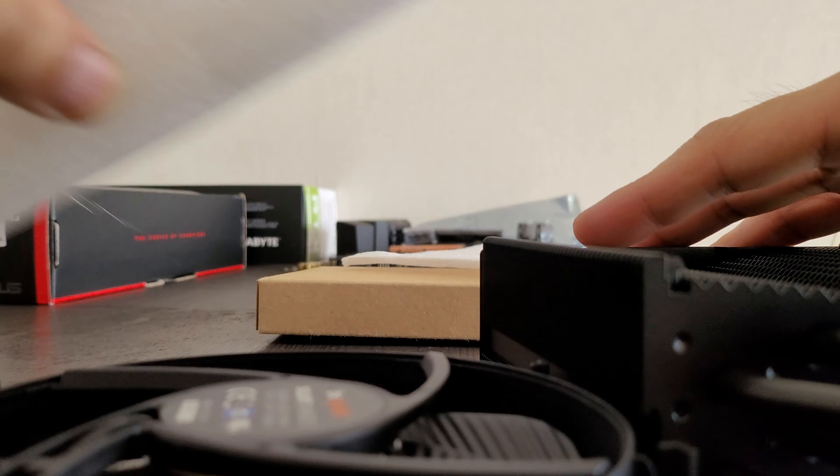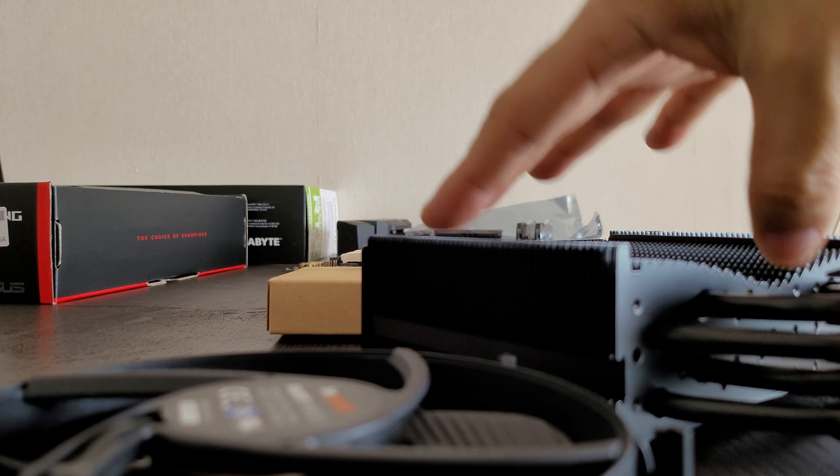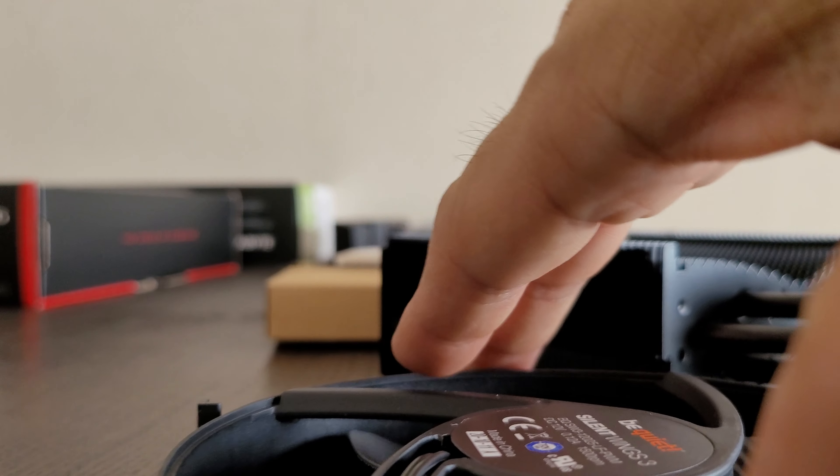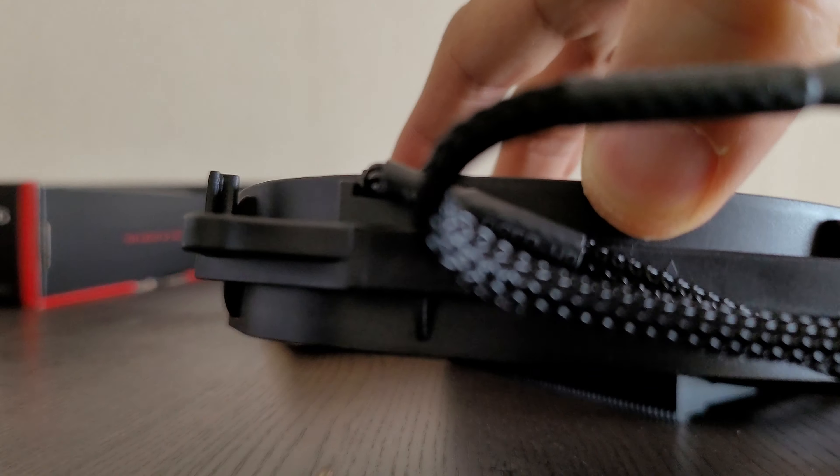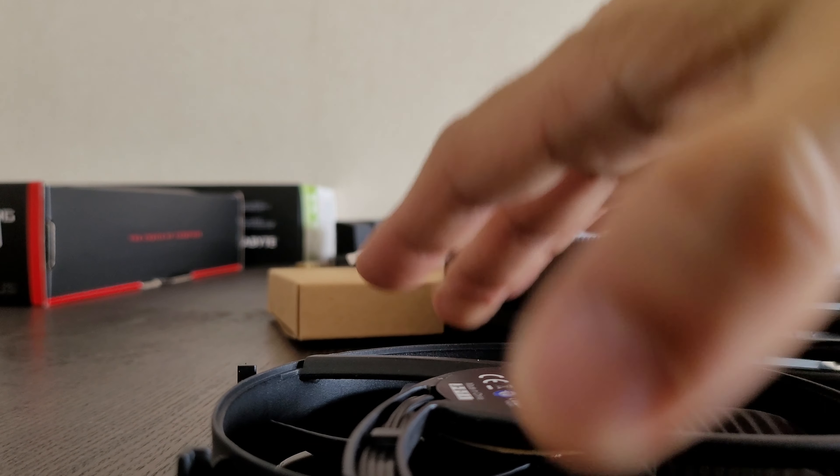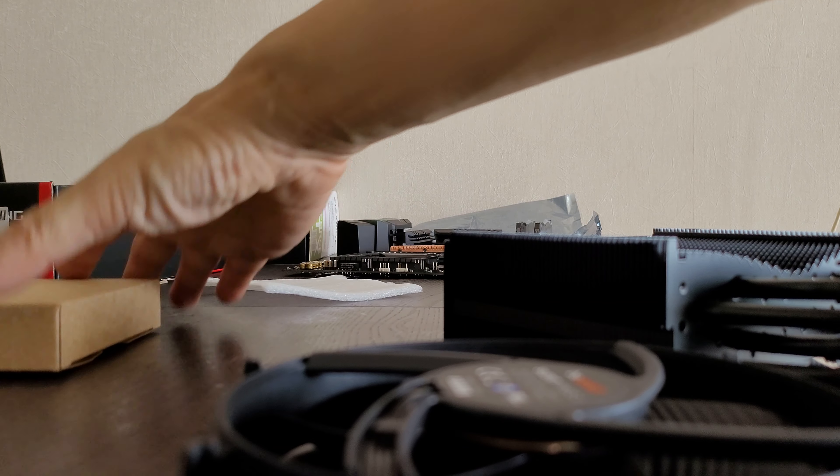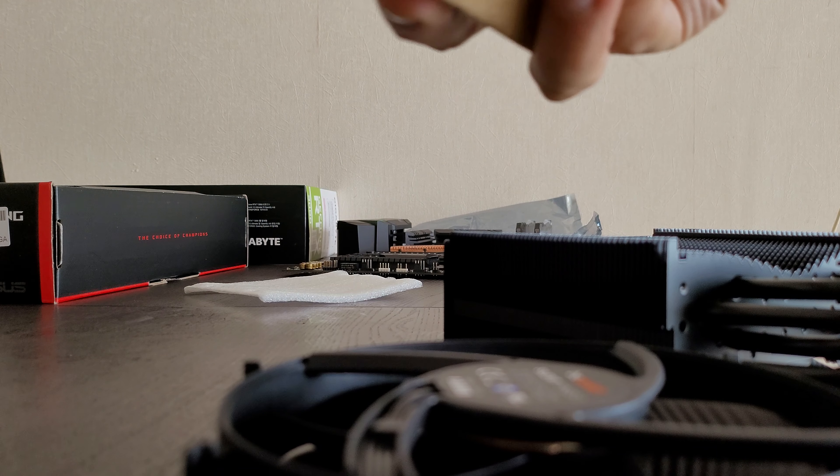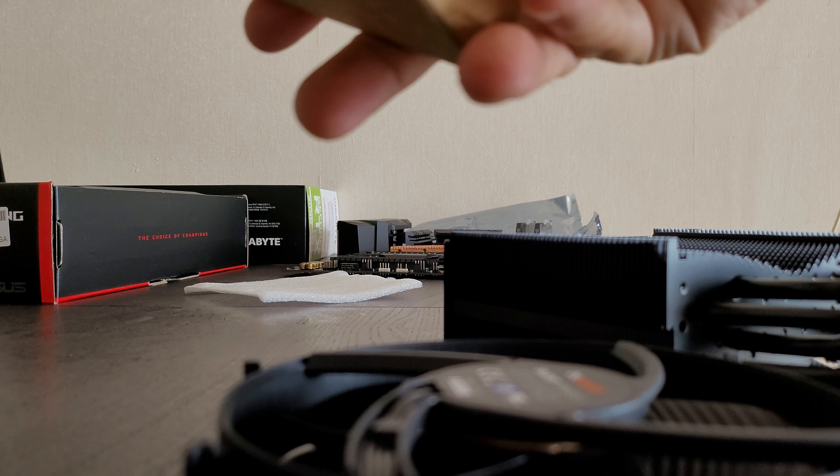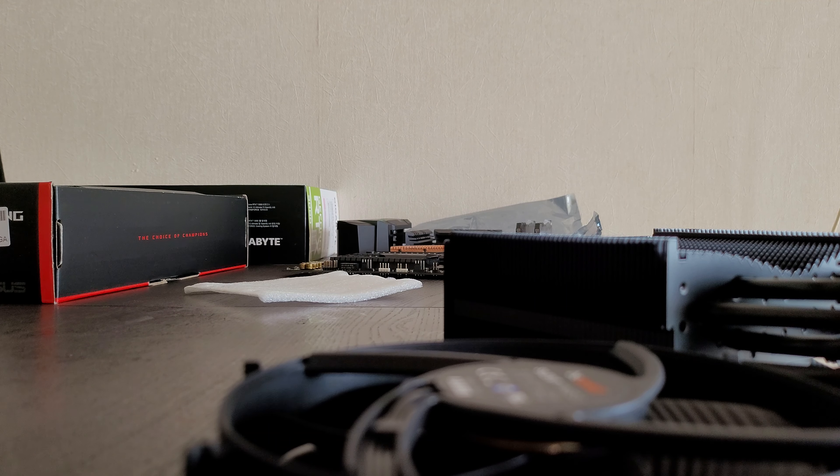It comes with quite a slim fan as well. So the profile is not too big.